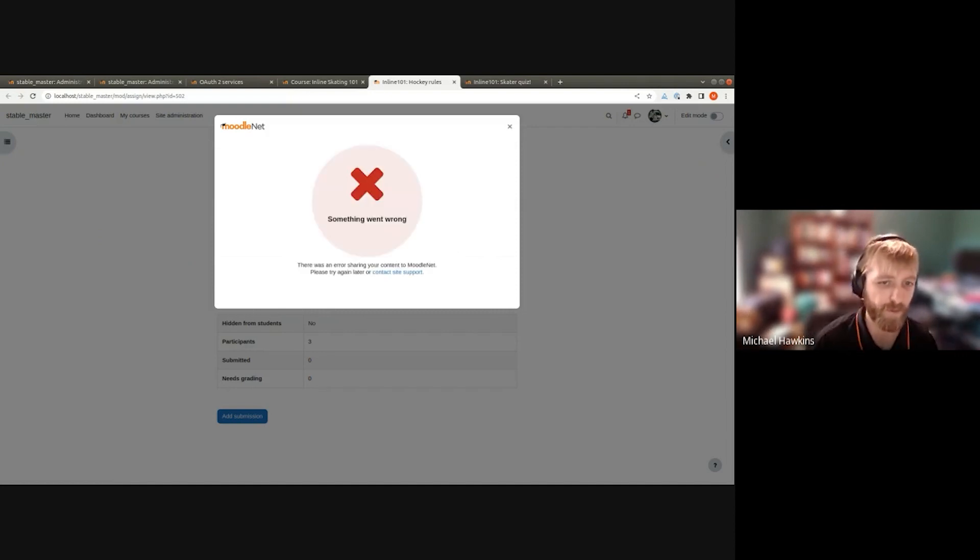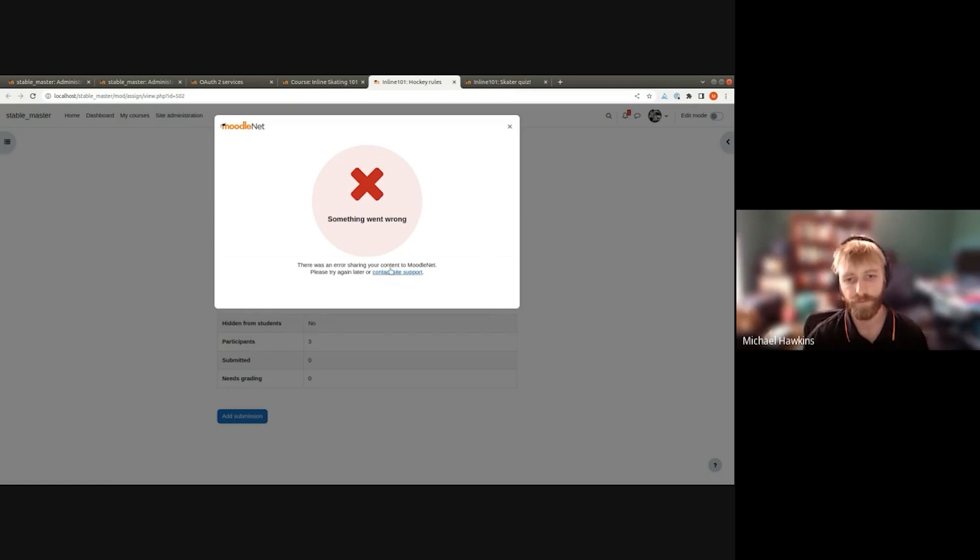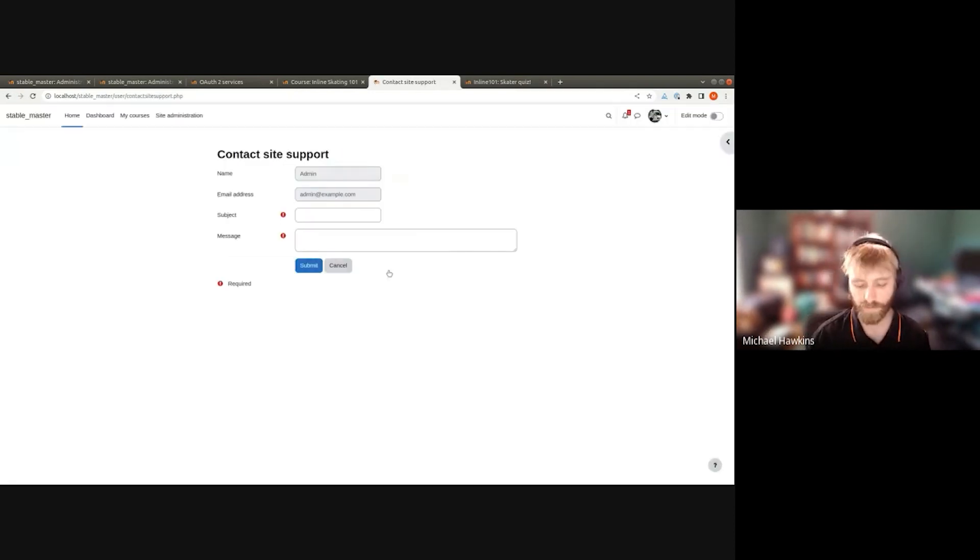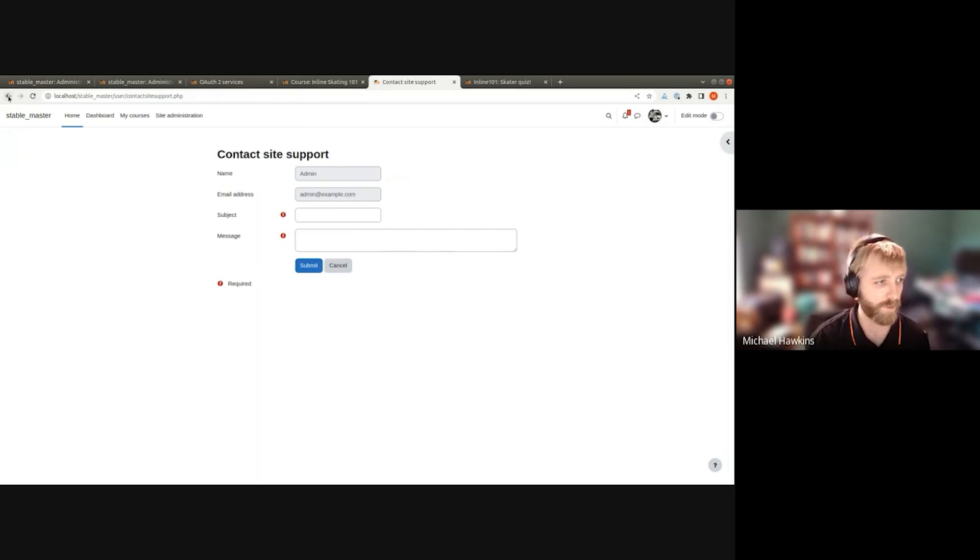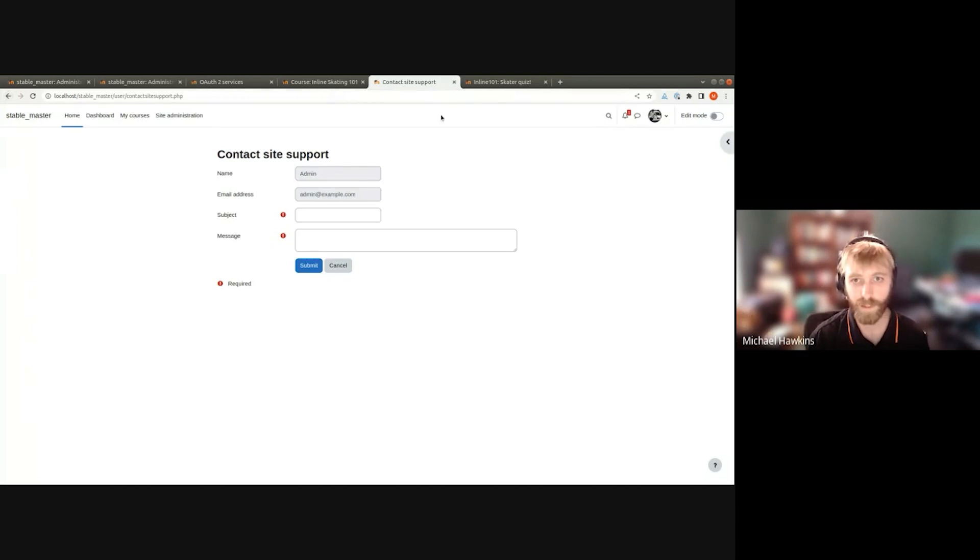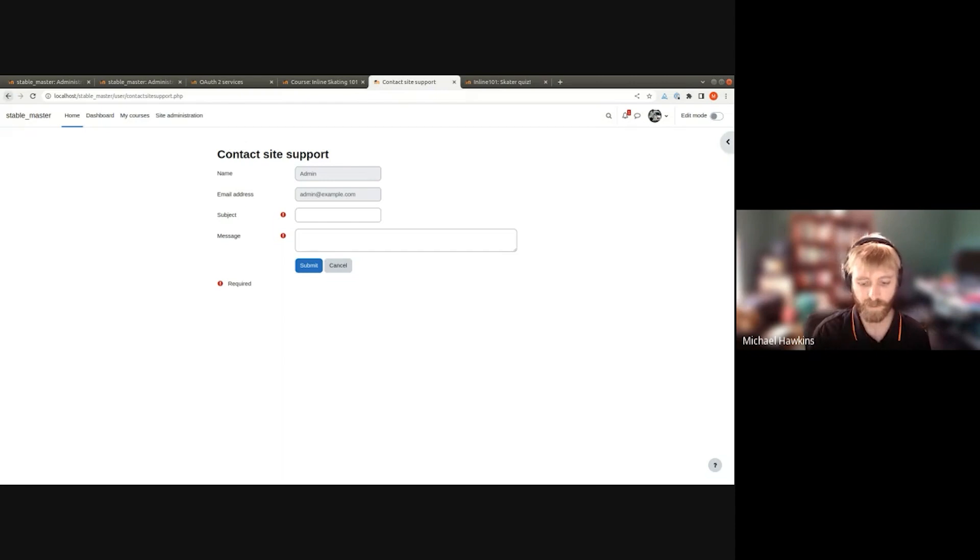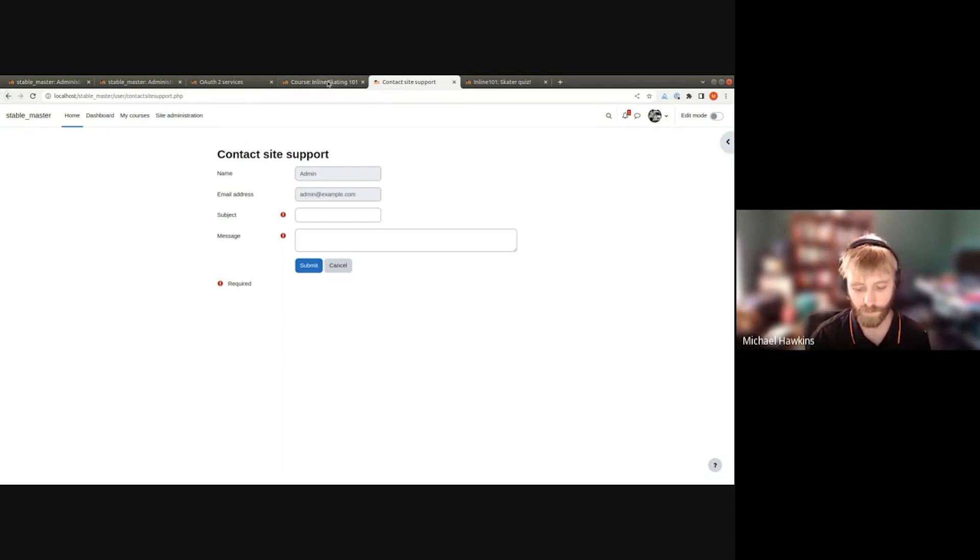Something went wrong. Maybe the connection's down, but we give people the opportunity, if it's enabled, to contact their site support if there are issues so they can deal with any connection problems. Hopefully in the future we'll have some more specific feedback there, but to get started we're just providing the support that's available.